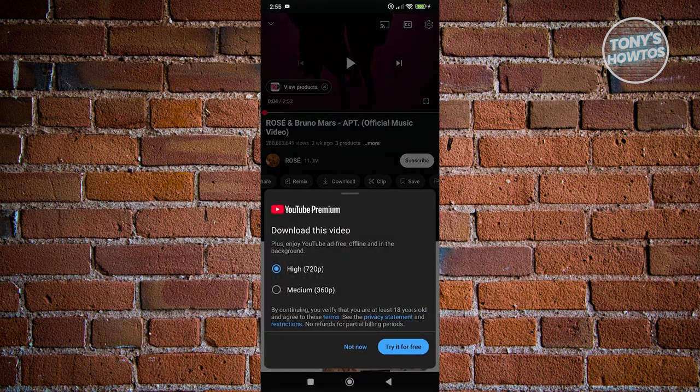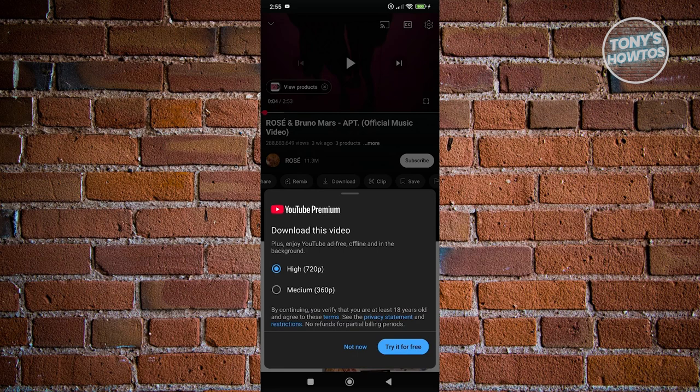Now from here, you have two options. You have the high and medium quality. The high includes 720p quality, and medium is 360p.